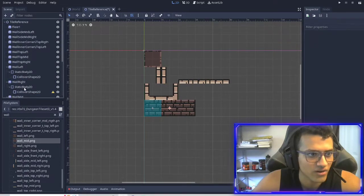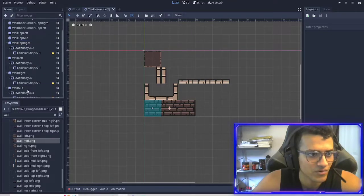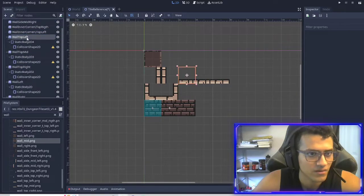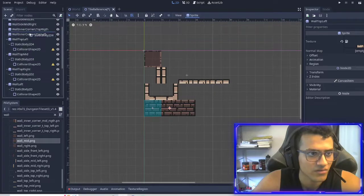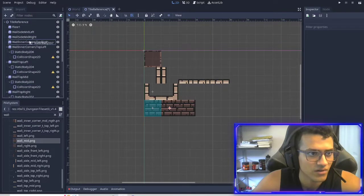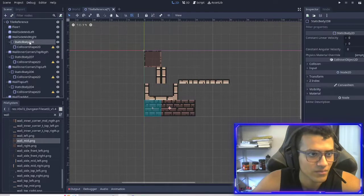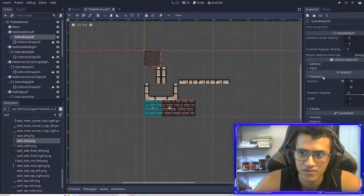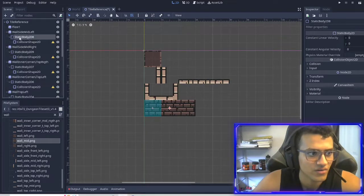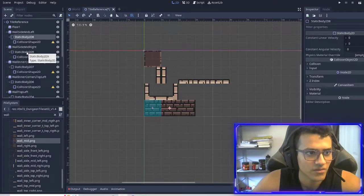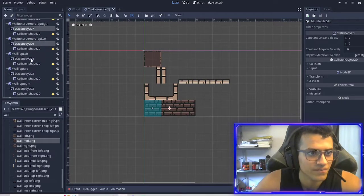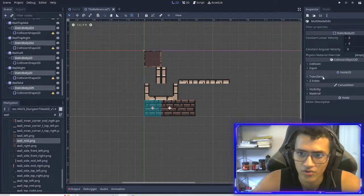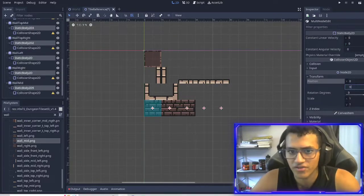And then I'm just going to duplicate this by doing Ctrl+D a few times. Now I'm just going to drag one into each sprite. Duplicate all left, and then we also need one here, and one here. Duplicate one more time — one more time. Now what we can do is select one, hold control, and select each one. Then we're going to go into transform and make sure it's all at zero, zero.